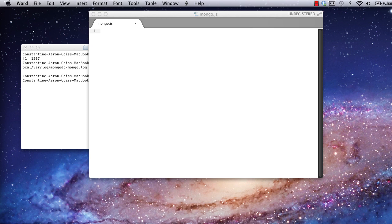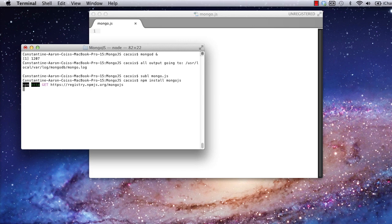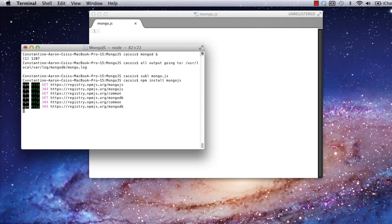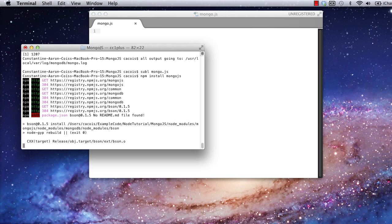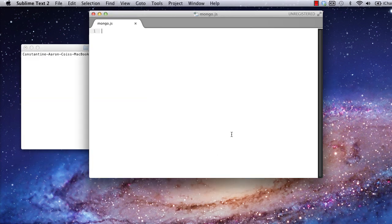If you don't have the MongoJS module, go ahead and grab it from npm. There we go. Onto the code.